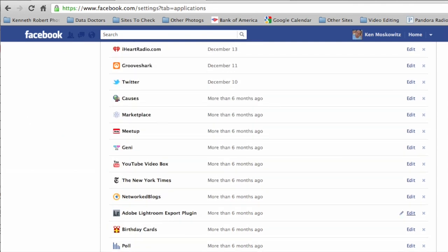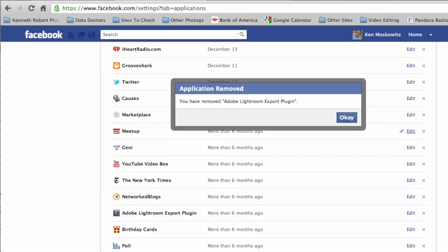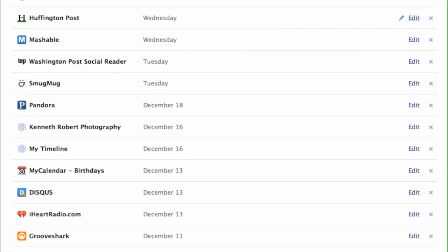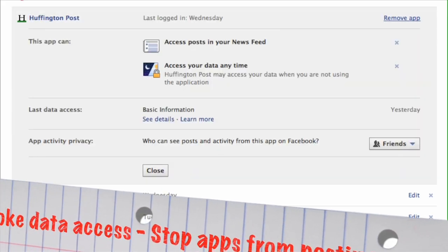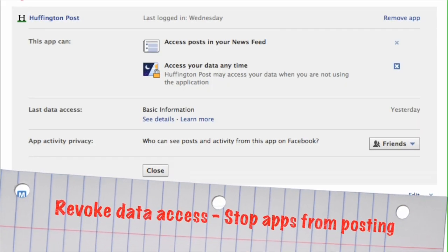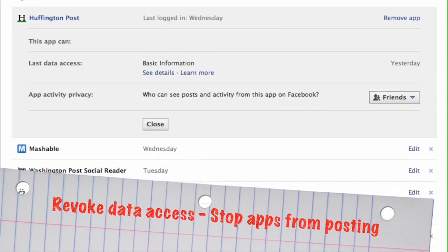So here, I'm going to revoke permissions. Now, I'm not the typical user — I have hundreds of apps accessing my data. You probably don't have that many. But you should go through them, clean them up, and get rid of the ones you're not using.